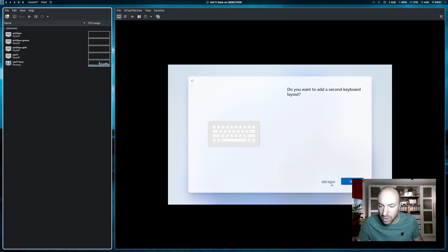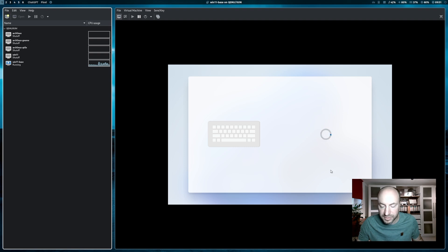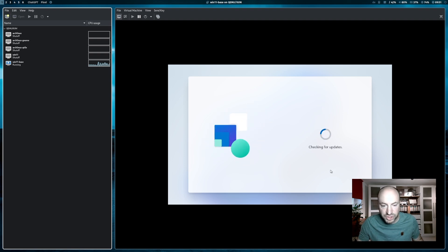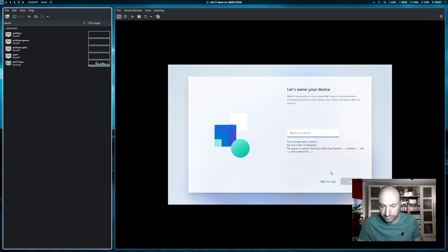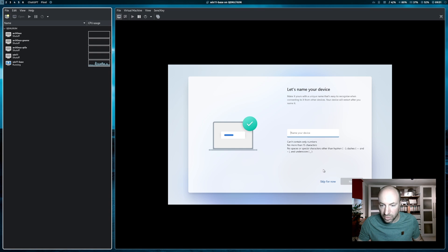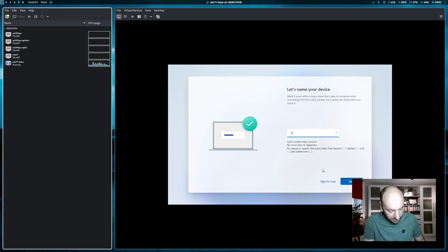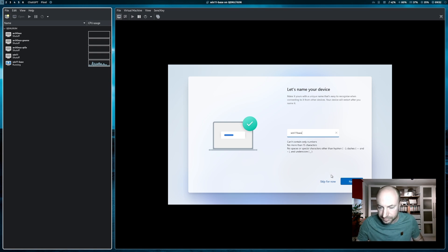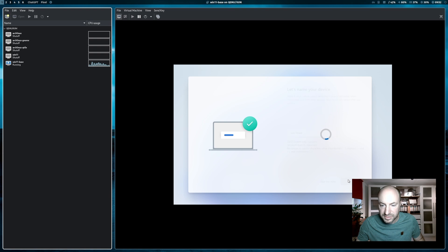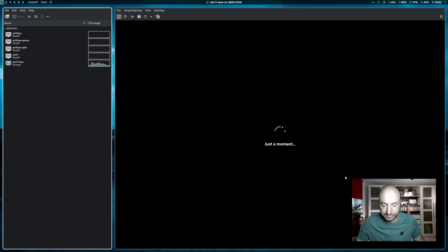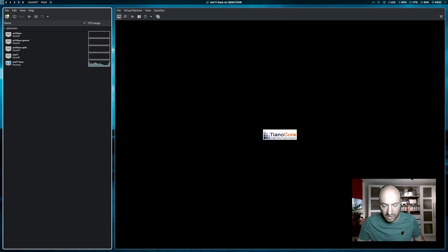My keyboard layout is of course German. No, I don't want to add a second keyboard. System is checking now for updates. The name of the device. I name it Win11Base. Next. And the next reboot.